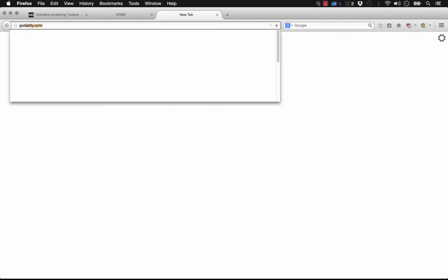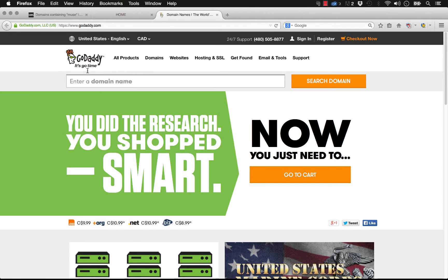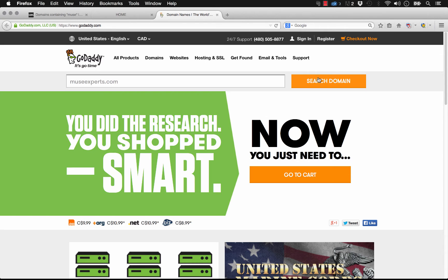I usually use GoDaddy to control my domains. As you can see, when we arrive on the GoDaddy site, it says enter domain name. I'm going to purchase the domain museexperts.com, so let's go museexperts.com and click search domain.